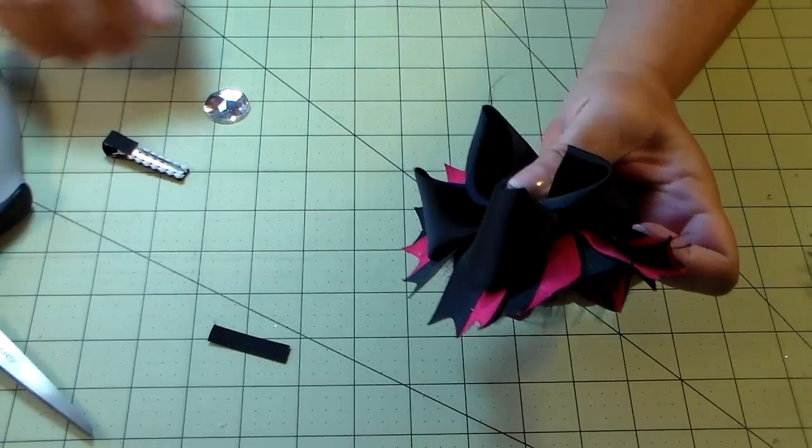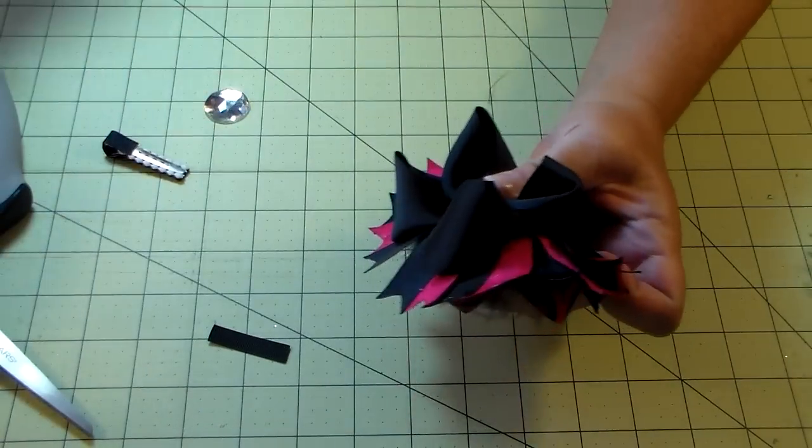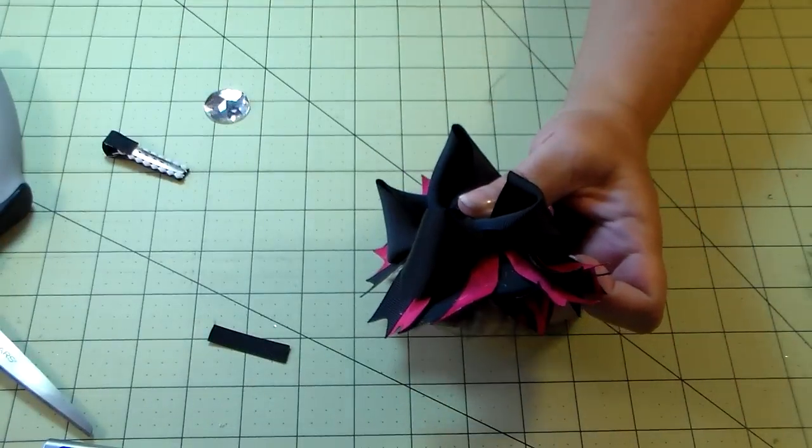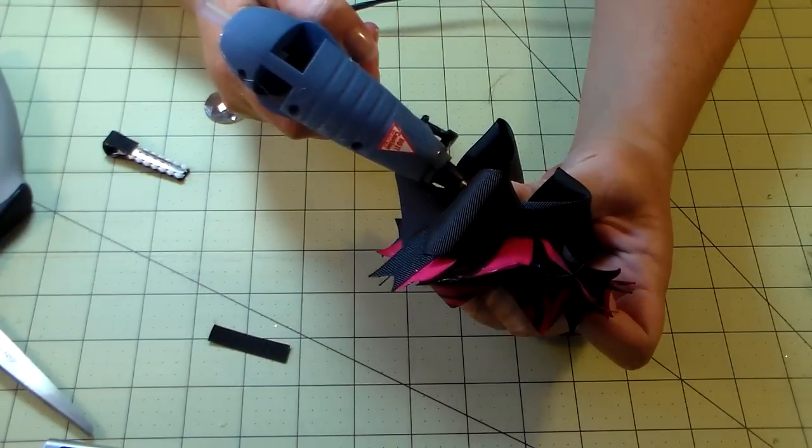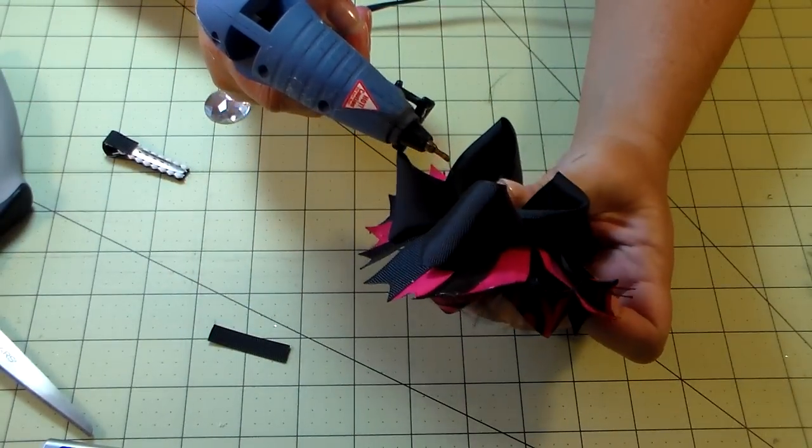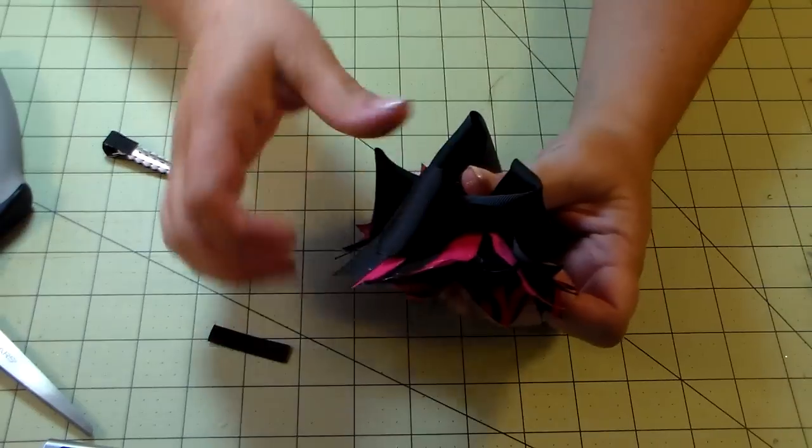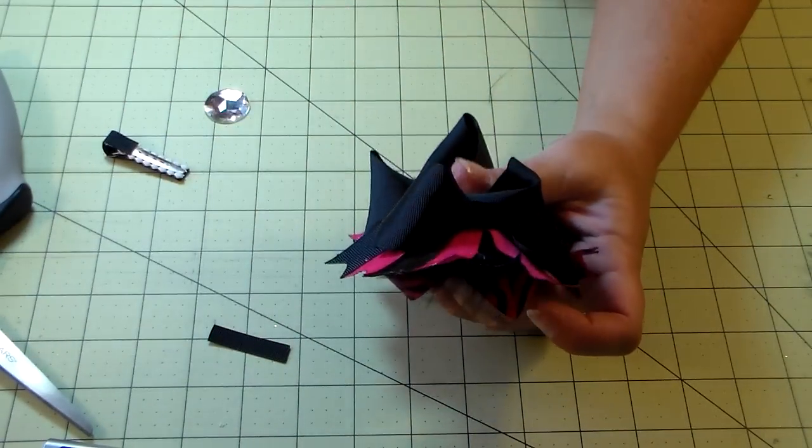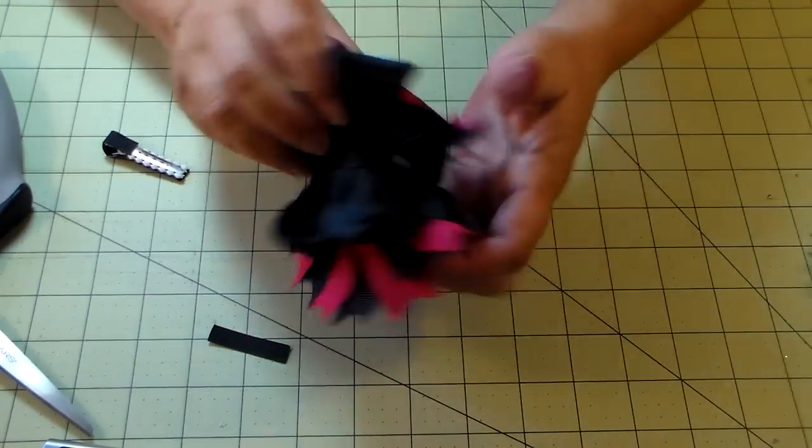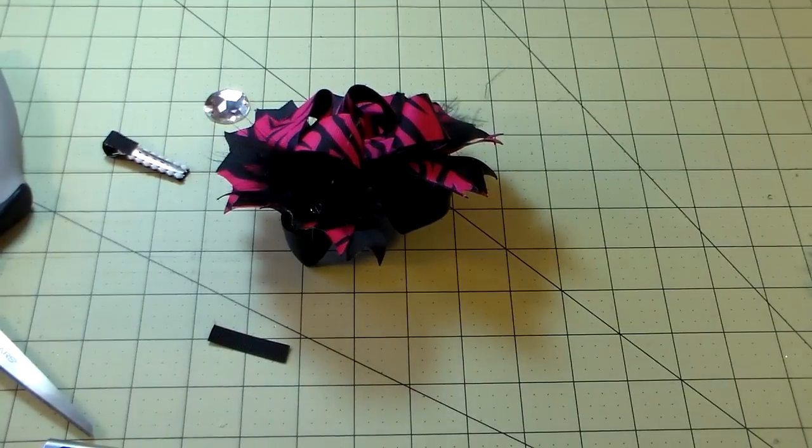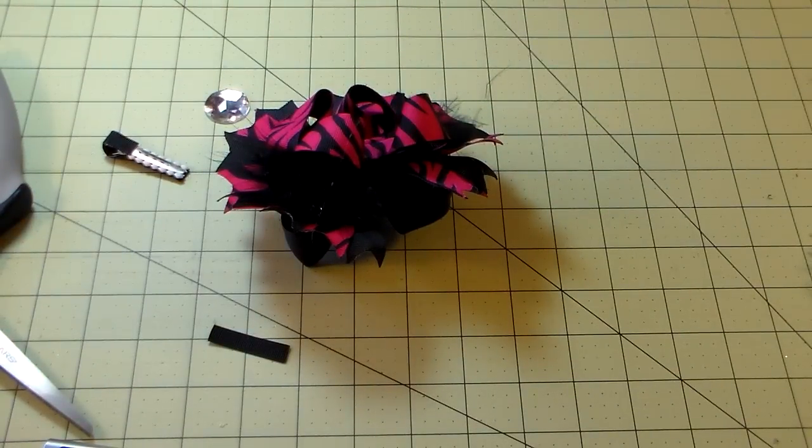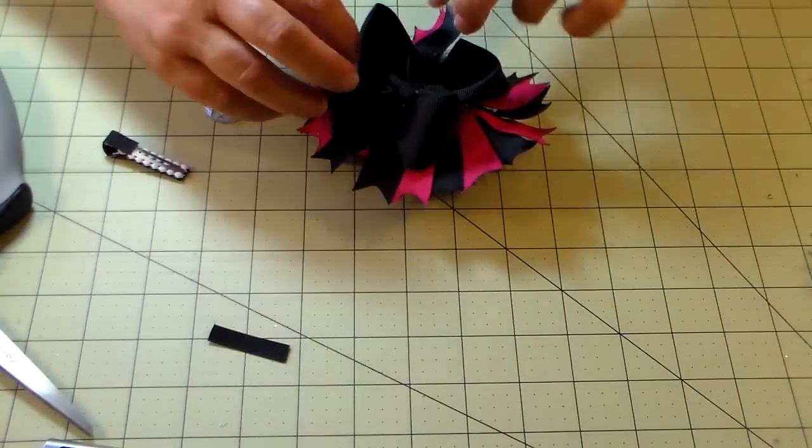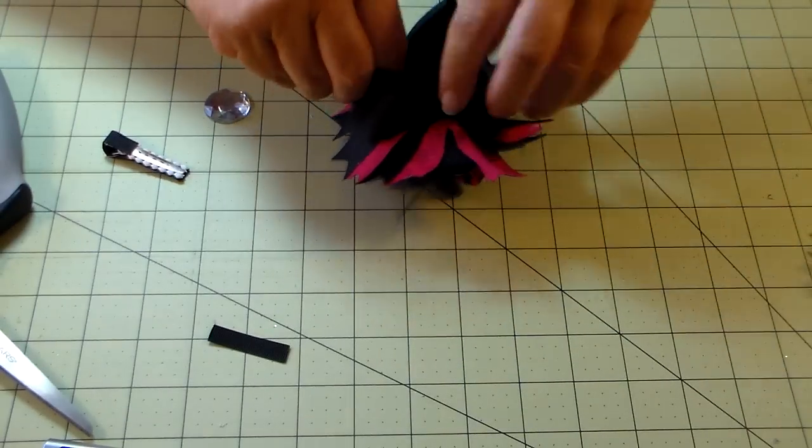You want to pull it pretty tight, and then turn it around and cut this extra off. Then I do a quick heat seal. Hope you don't catch the feathers on fire because they stink. Once you've got that, turn it back around and just kind of fluff it all up.